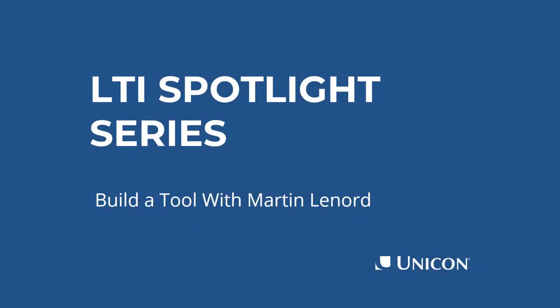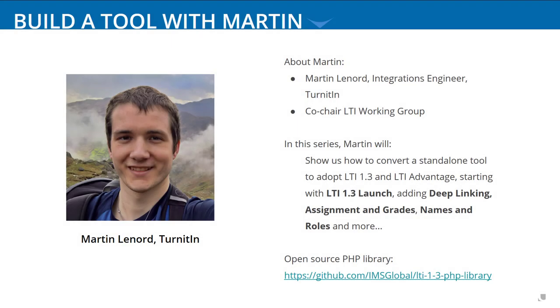We're kicking off our LTI Spotlight Series with a coding session with my friend Martin Leonard. Martin is with Turnitin, a commercial internet-based plagiarism detection service. He's also one of the co-chairs for the LTI Working Group, and he's developed several example tools demonstrating the features of LTI 1.3 and LTI Advantage certification.